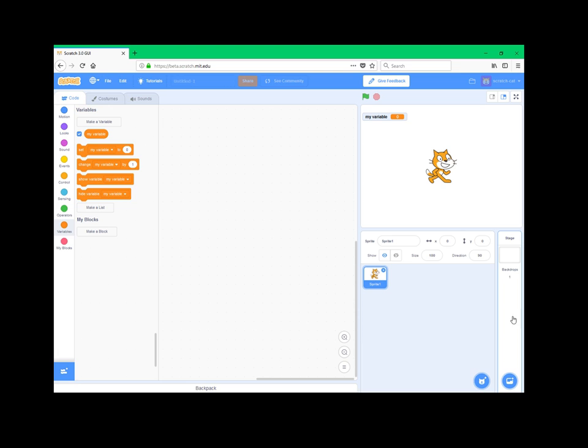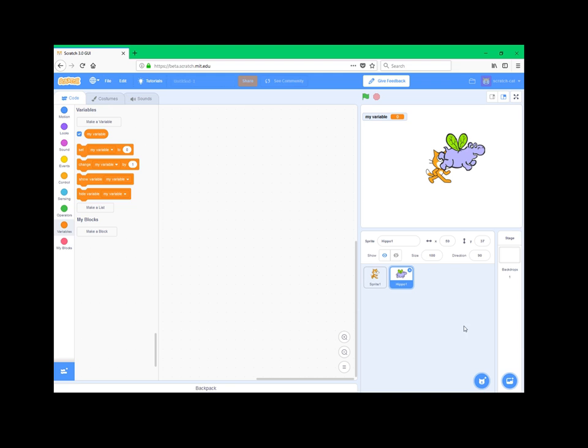Right here you have your stages ordered out. Then they have some new function which I found quite cool. They have expanded their library of sprites, and you can just click on surprise and then you will get a random sprite. Well, this certainly is random.